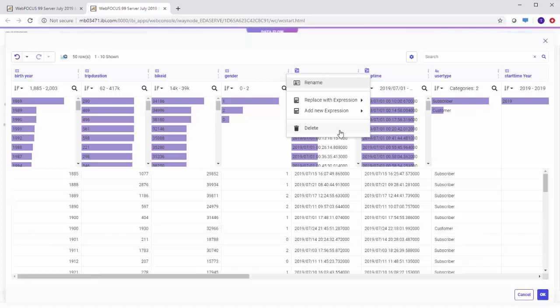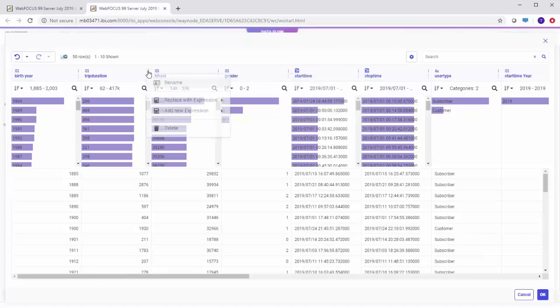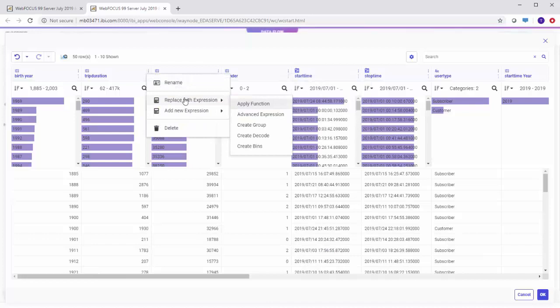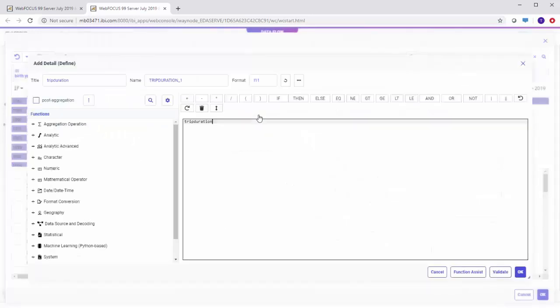Open the menu for the Trip Duration column and select Replace with Expression, then click Advanced Expression. In the Add Detail Define Expression Calculator, enter the name of your new field.